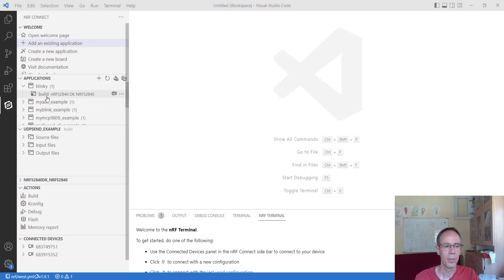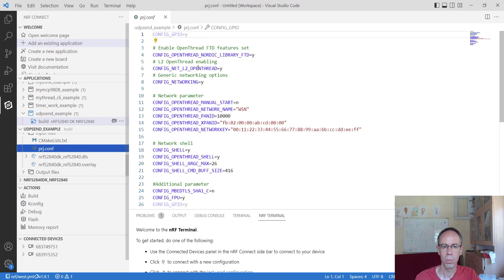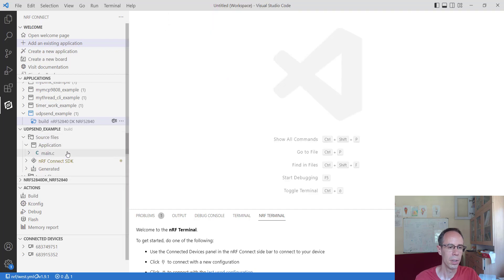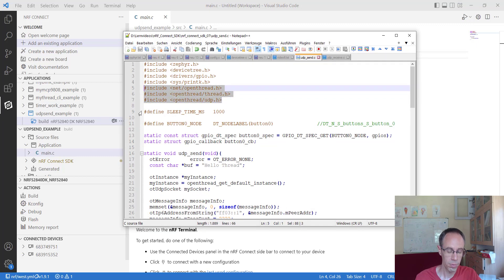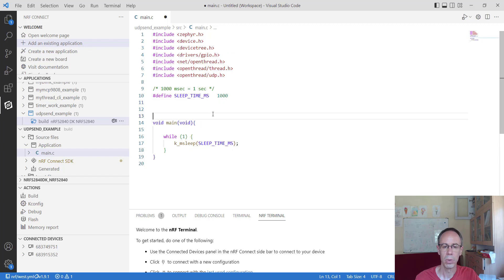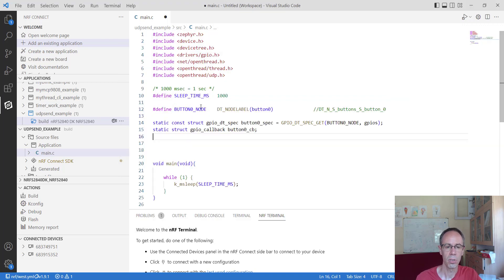Now we can start with the implementation. We only need to adjust the main file. The first thing to do is include a few libraries from OpenThread: openthread.h, thread.h, and udp.h. We will also implement a button — when the button is pressed, it will send a UDP package. So I'm defining the node for the button like we know from previous examples.